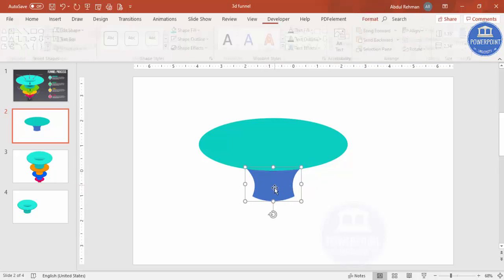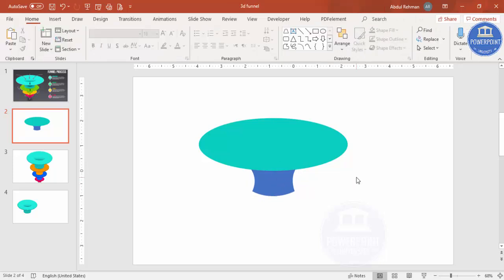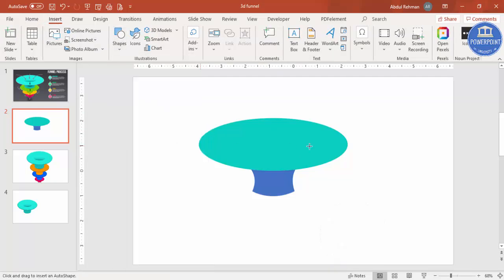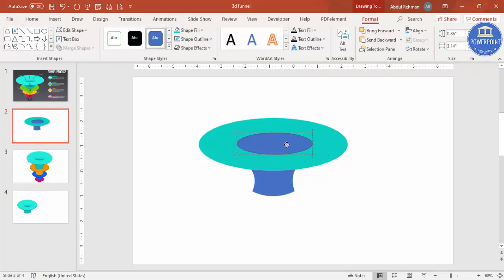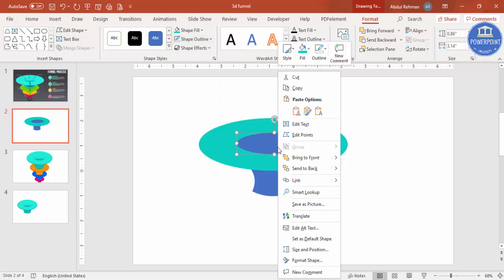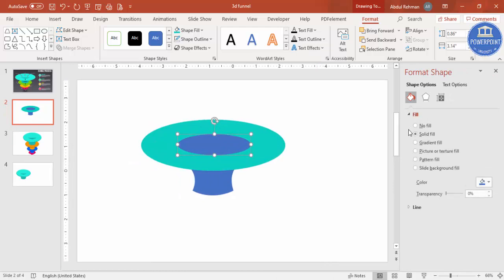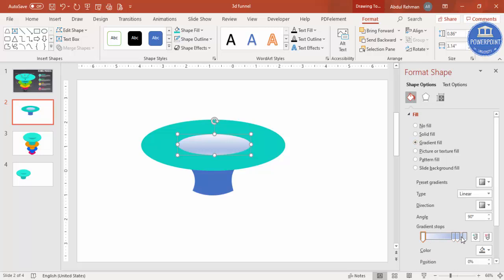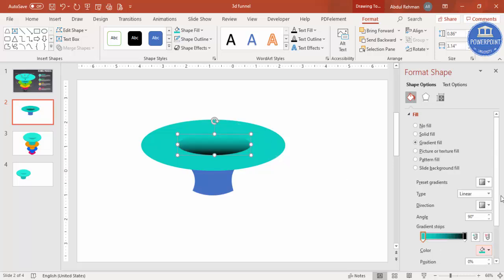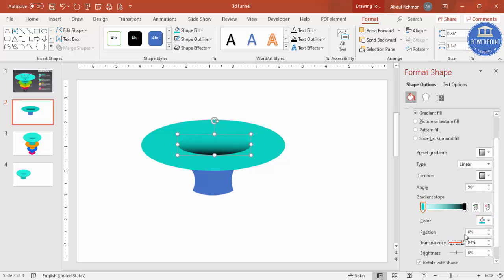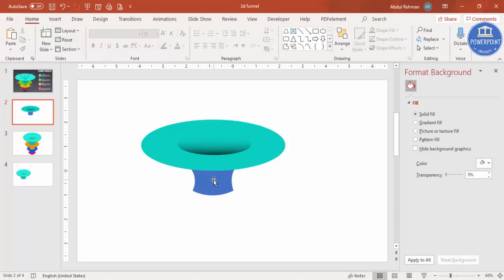Send the trapezoid to back. Now to create a hole effect where things go down, insert another oval shape in the center with no outline. Right-click, go to Format Shape, select Gradient Fill. Delete two of the four default stops, set the first stop to black, and the second stop to the same turquoise color made fully transparent — this makes it look like a hole.